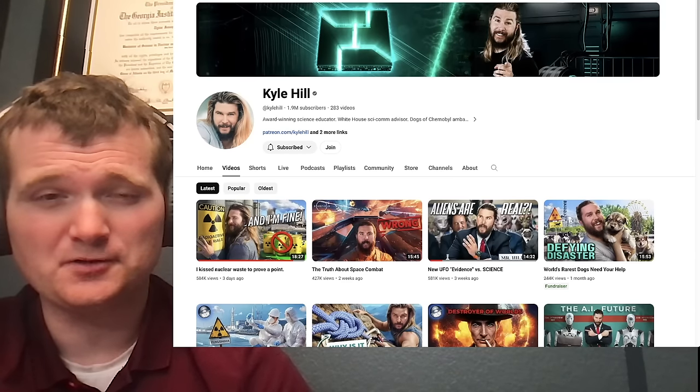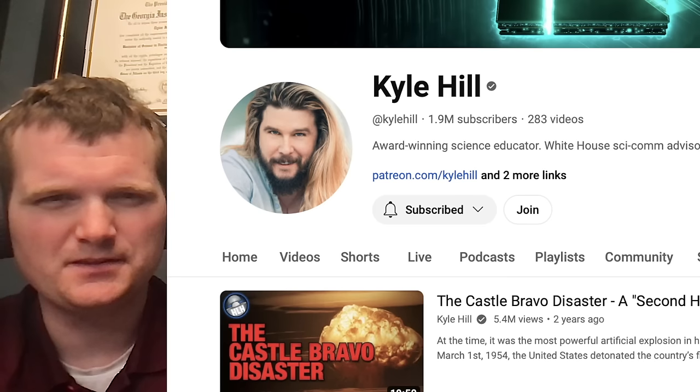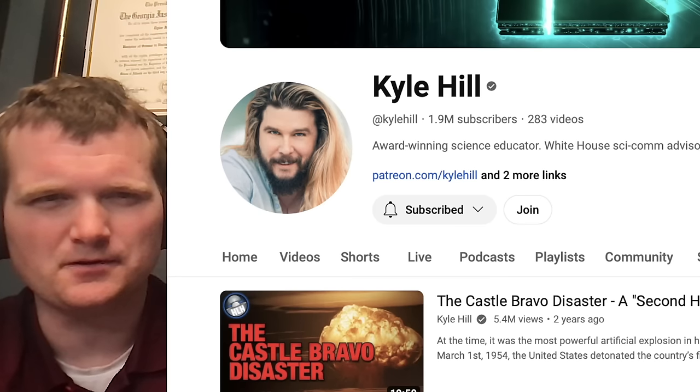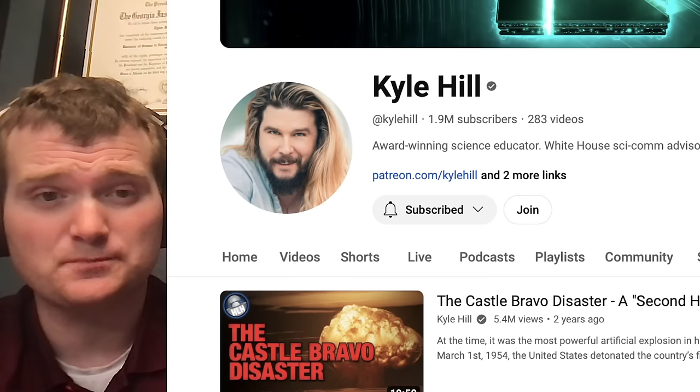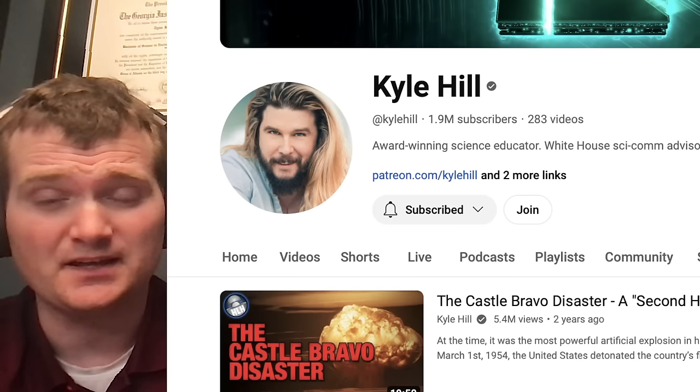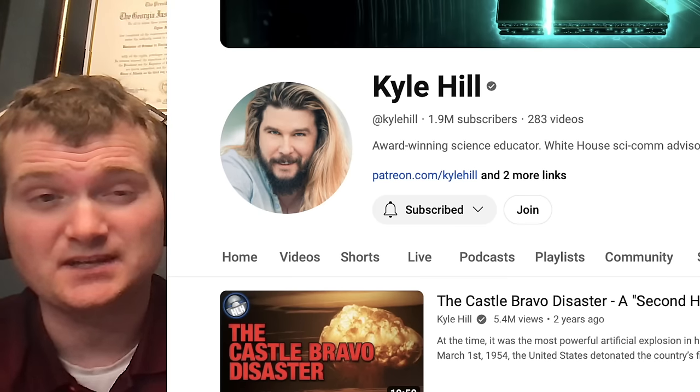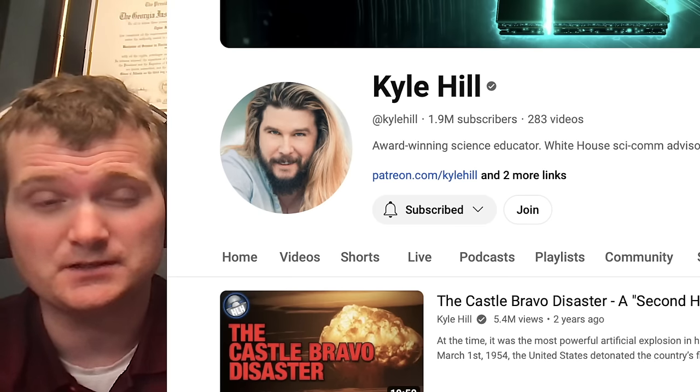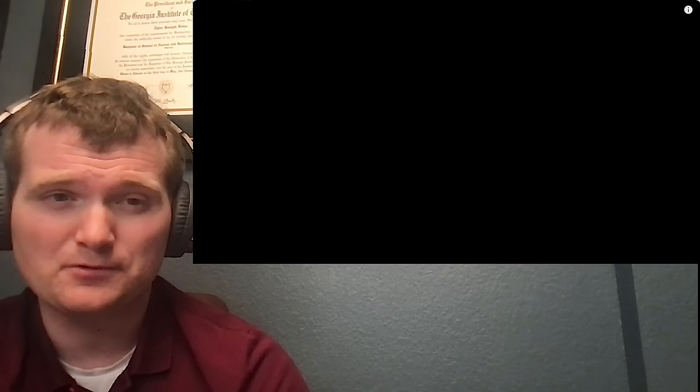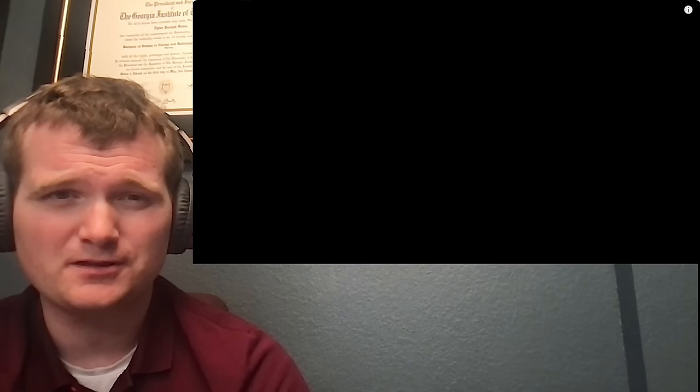Today we're going to be looking at another video by Kyle Hill, specifically this one here, the Castle Bravo disaster, a second Hiroshima. For those of you who don't know me, I'm Tyler Fulce. I'm a nuclear engineer with a little over 10 years of experience in the commercial nuclear power industry, from engineering to operations to emergency response. I don't claim to know everything there is nuclear, but I can certainly share some knowledge. Let's get right into it.